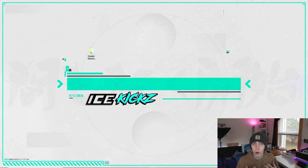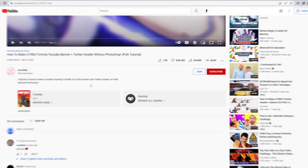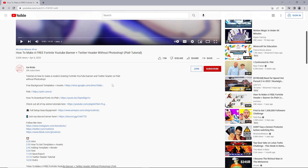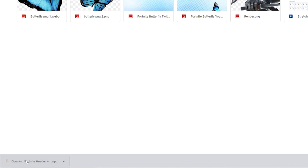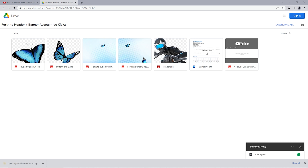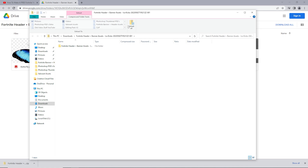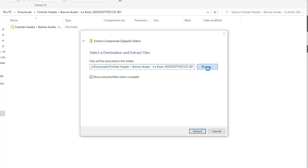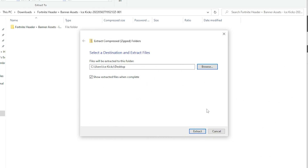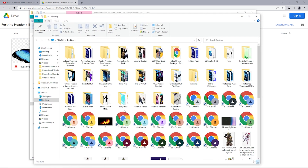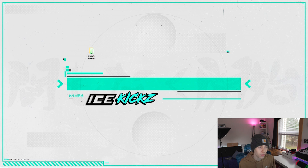First, you guys need to download all the assets I've created for you. Head down to the description of this video, click on the Google Drive link at the very top, and if you're on desktop you can click the Download All button on the top right. You'll see a zip folder pop up on the bottom left - click on that folder, then hit Extract All. I hit Browse and then click Desktop so it downloads to my desktop. Alternatively, you can right-click each separate image in Google Drive and click Download.